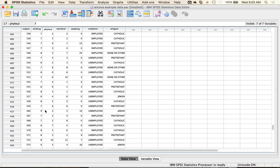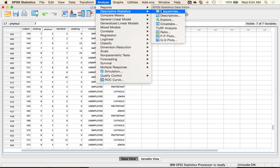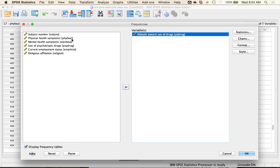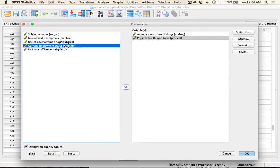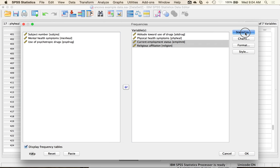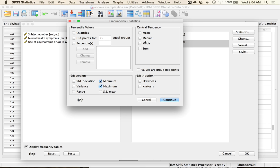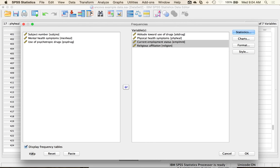To check assumptions, I first also want to check for accuracy and missing data. Go to Analyze > Descriptives > Frequencies. I'm using attitudes towards drugs as my DV, physical health as my CV, and then my two IVs. Under Statistics, pick Min and Max to make sure I don't have anything crazy, plus mean, standard deviation, skew, and kurtosis for a preview of normality. Turn off frequency tables or you'll get big tables for your two continuous variables.